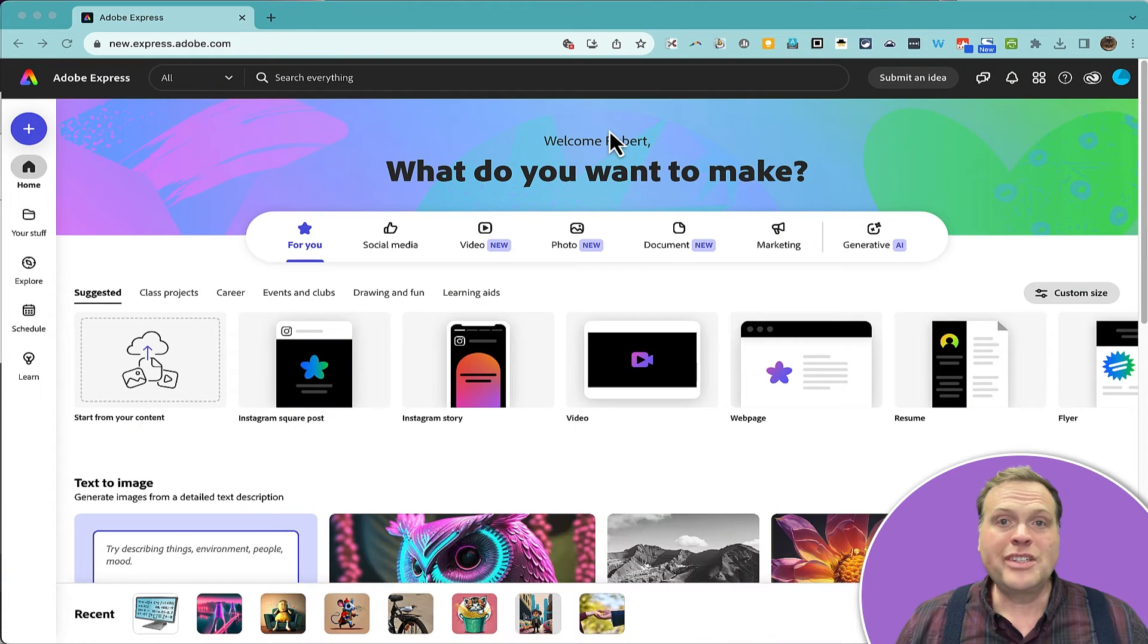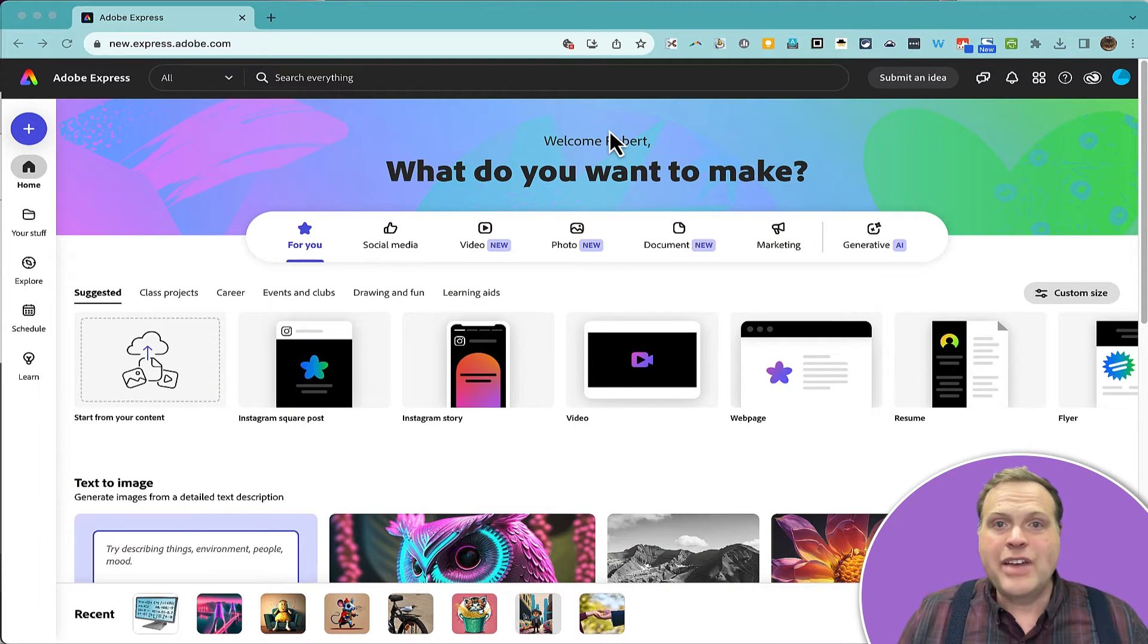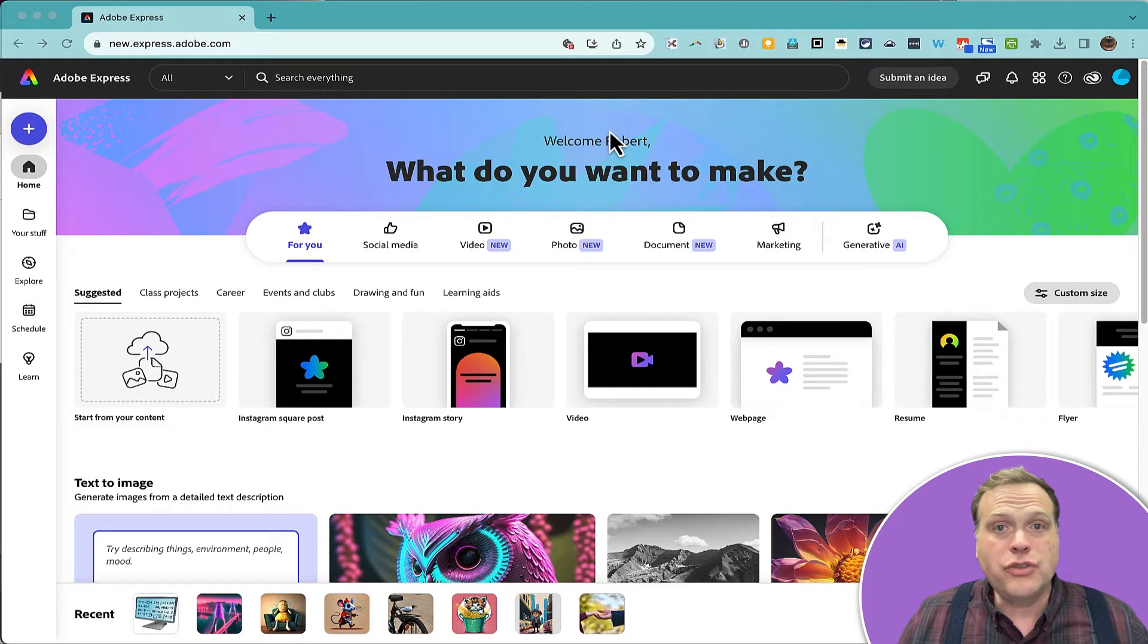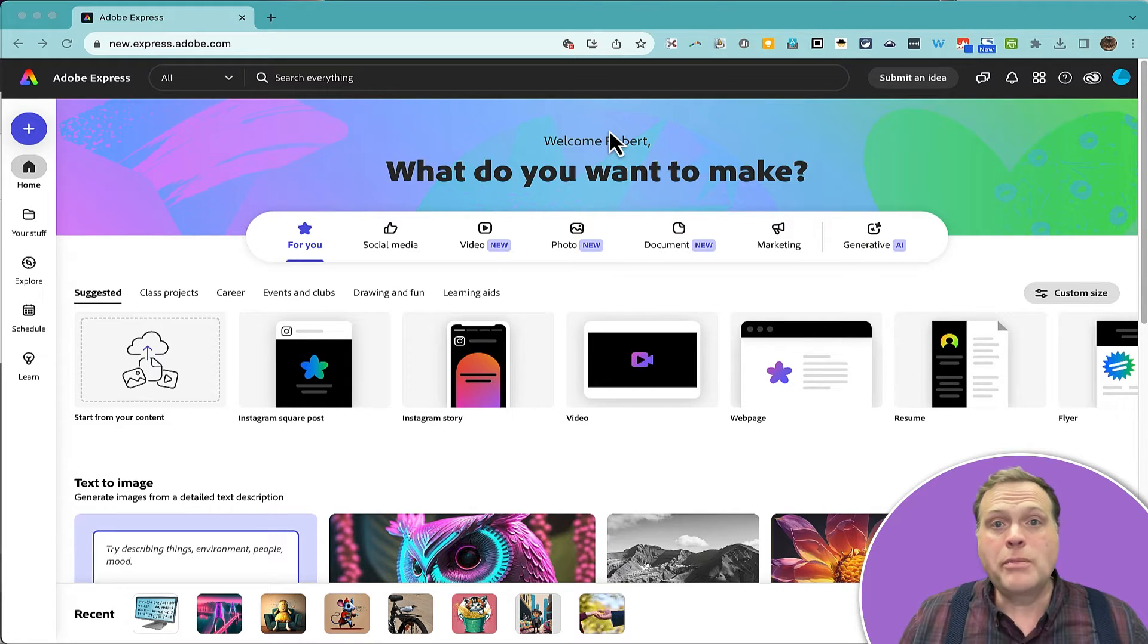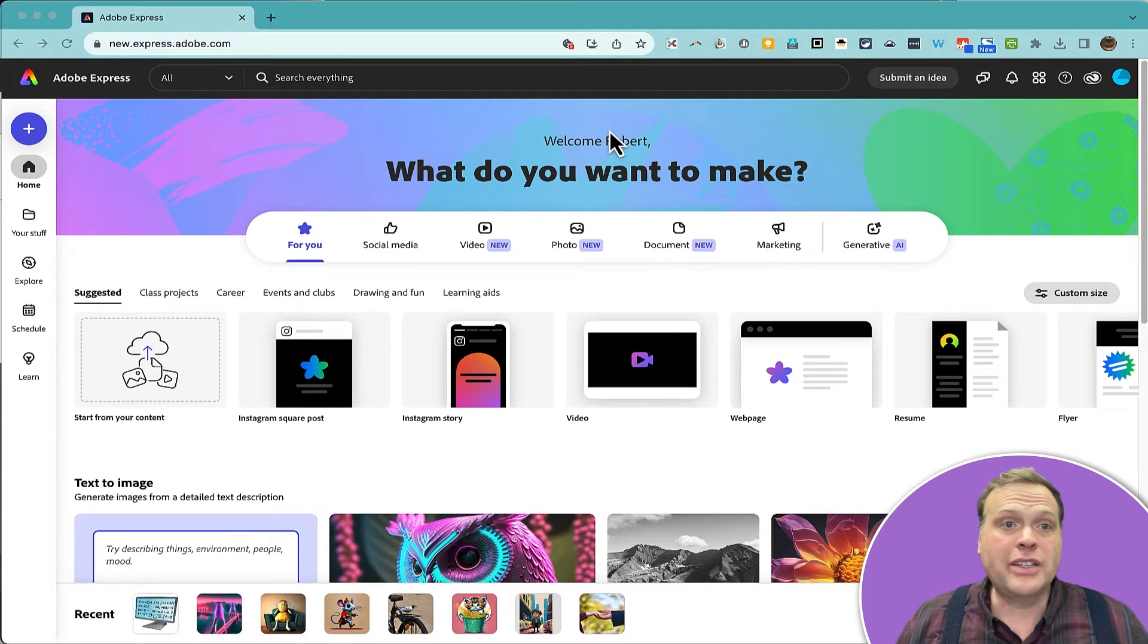Utah public school teachers from kindergarten to 12th grade have access to Adobe Express through their district or school, and also public school students from grades 7 to 12 have access to Adobe Express.